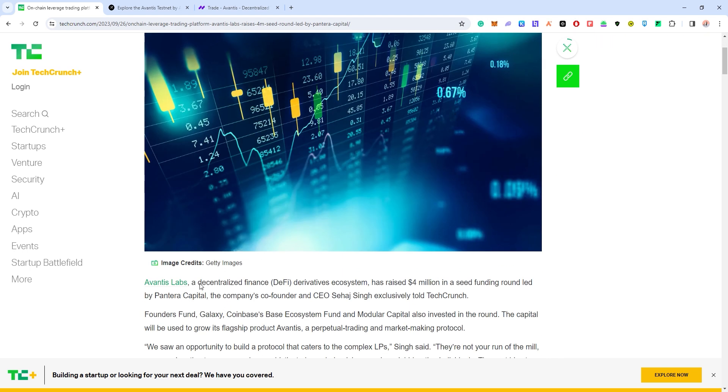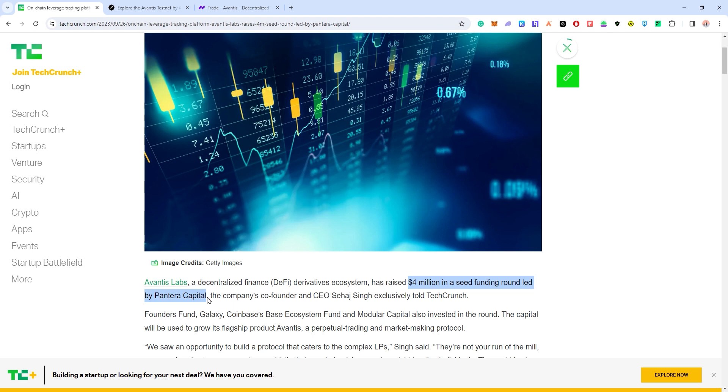Avantis Labs is a decentralized finance derivatives ecosystem, or simply a decentralized exchange that raised 4 million in seed funding round led by Pantera Capital. Pantera Capital is quite a big VC in this space, so I'm excited for this project.